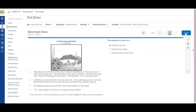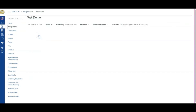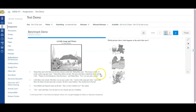Students would find this assessment located in Assignments. They would locate the assessment — whatever it is called — simply click on it, launch the test, and they're able to take it. If you have any questions, please let us know.